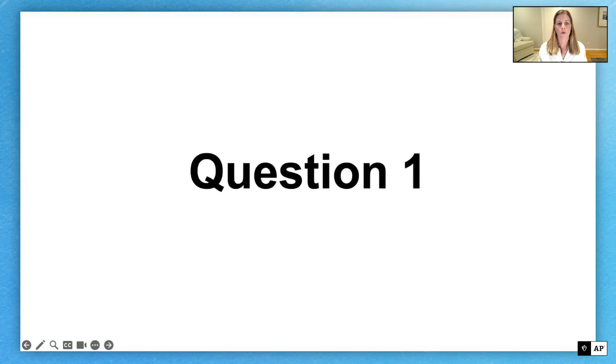Hello everyone, this is Megan Cole from Homewood High School in Homewood, Alabama. Welcome back to AP Daily. Today we're going to look at two free response questions that have to do with Unit 4, the financial sector.